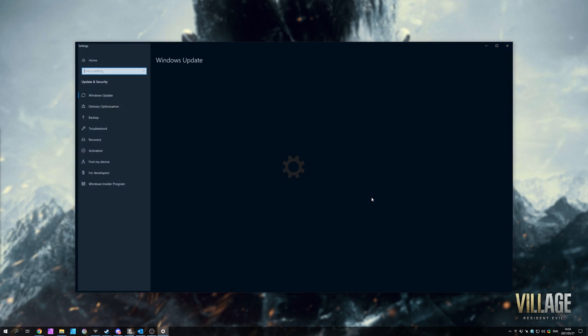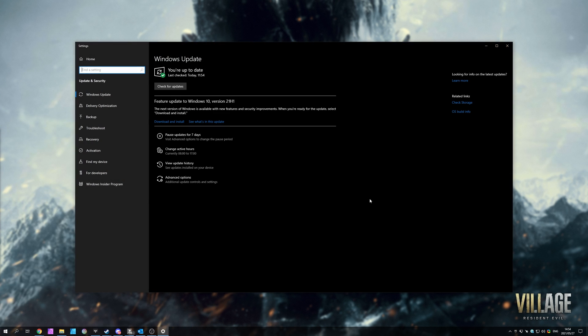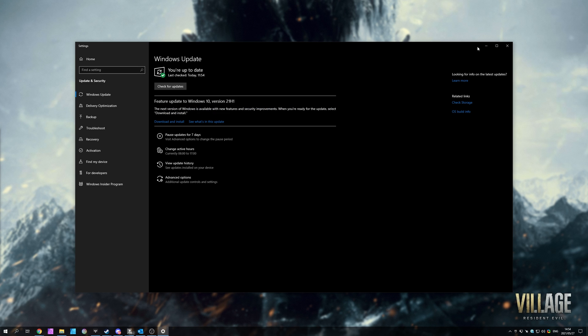If I pull up the update screen over here, you'll see that there's currently a pending update for me to Windows 21H1. This is the latest update pack for Windows 10, and of course, if you're using 21H1, then there's probably no need for you to worry about updating your Windows further.